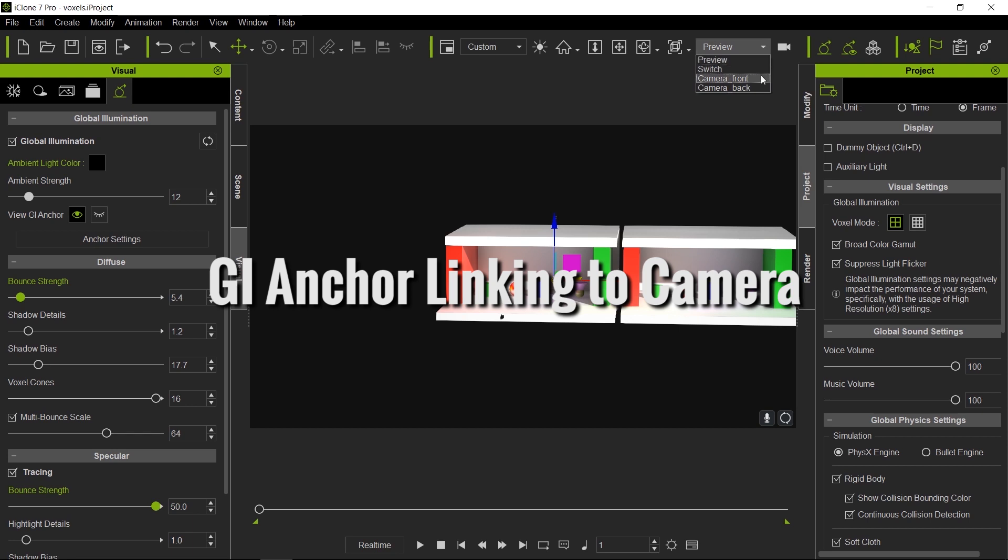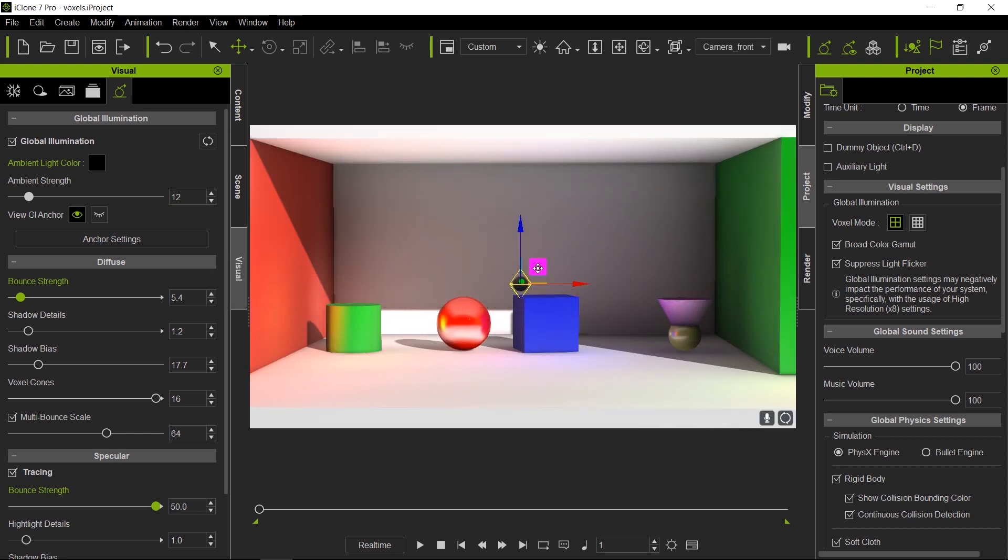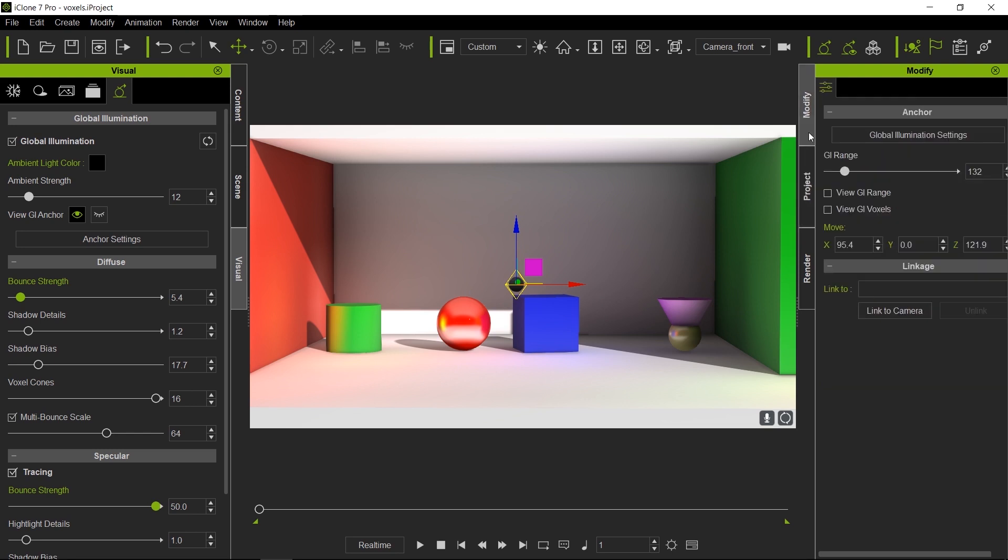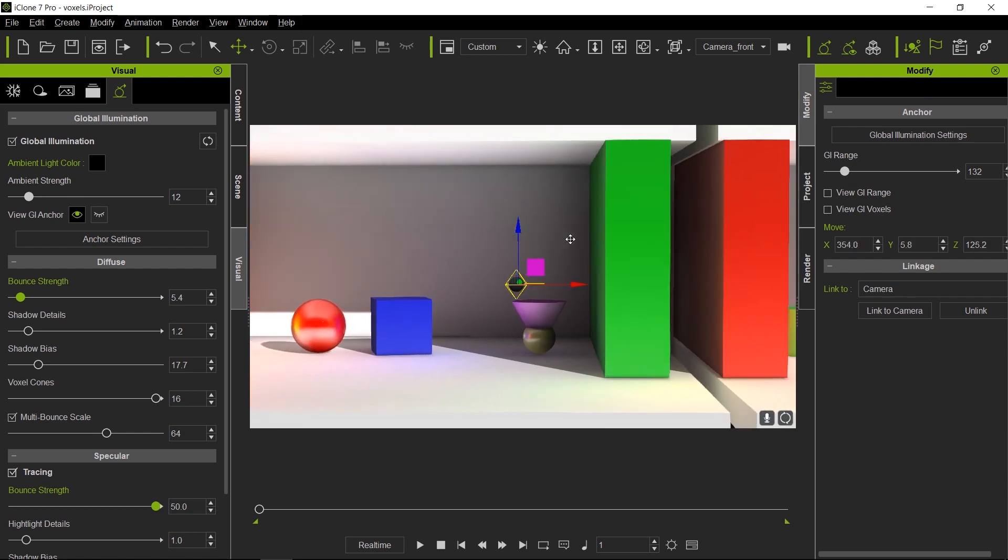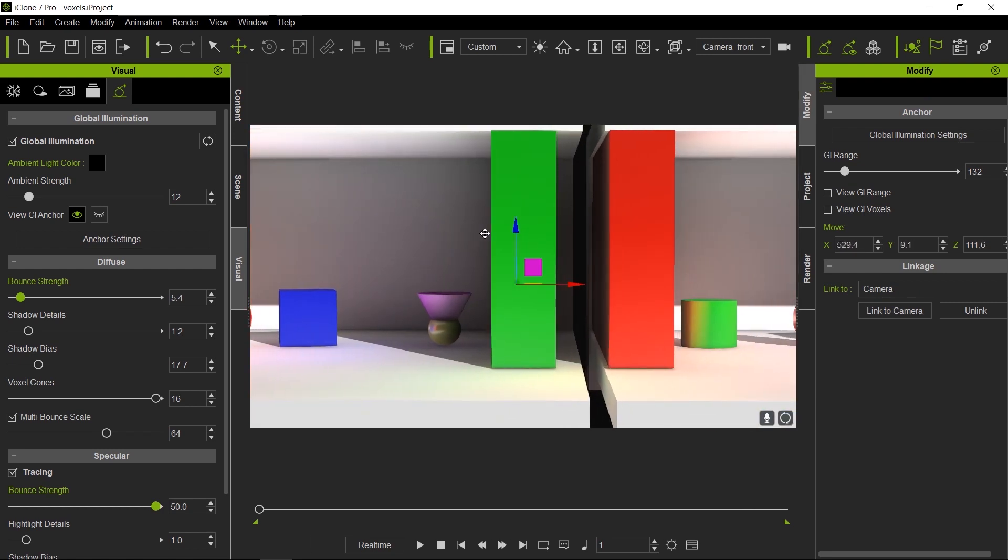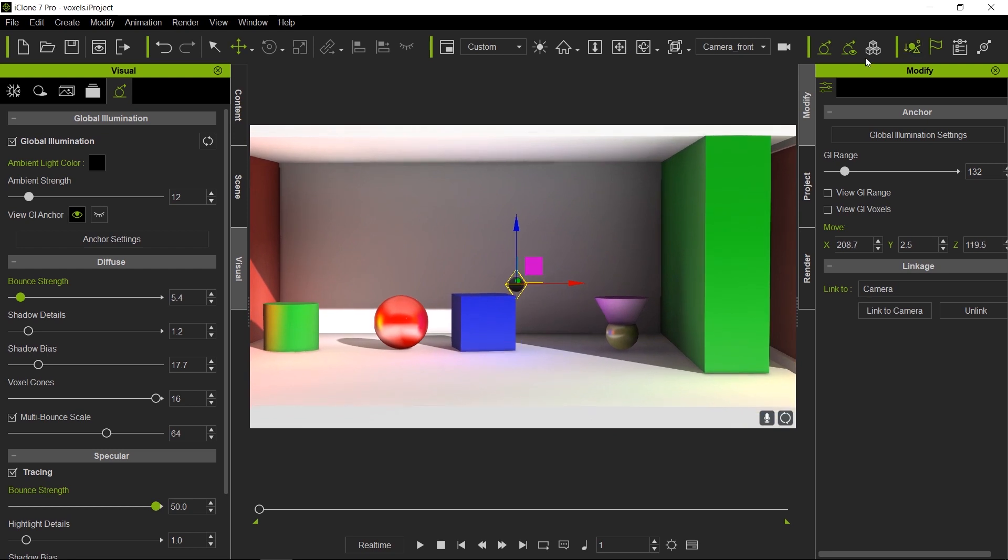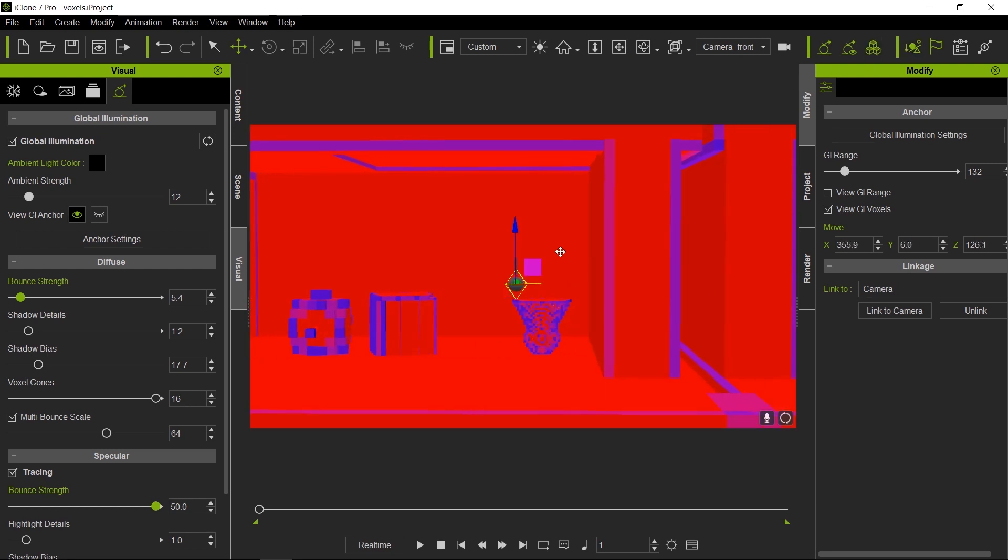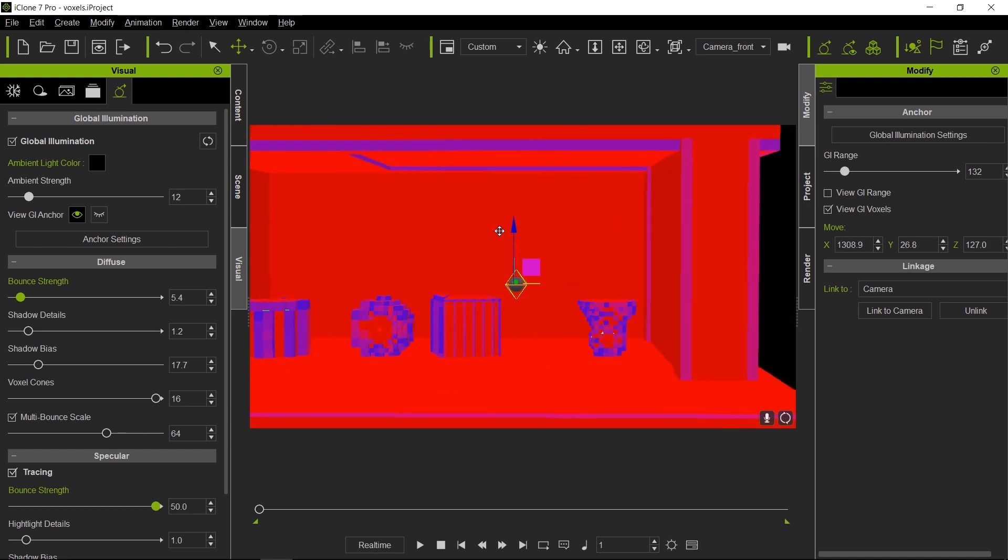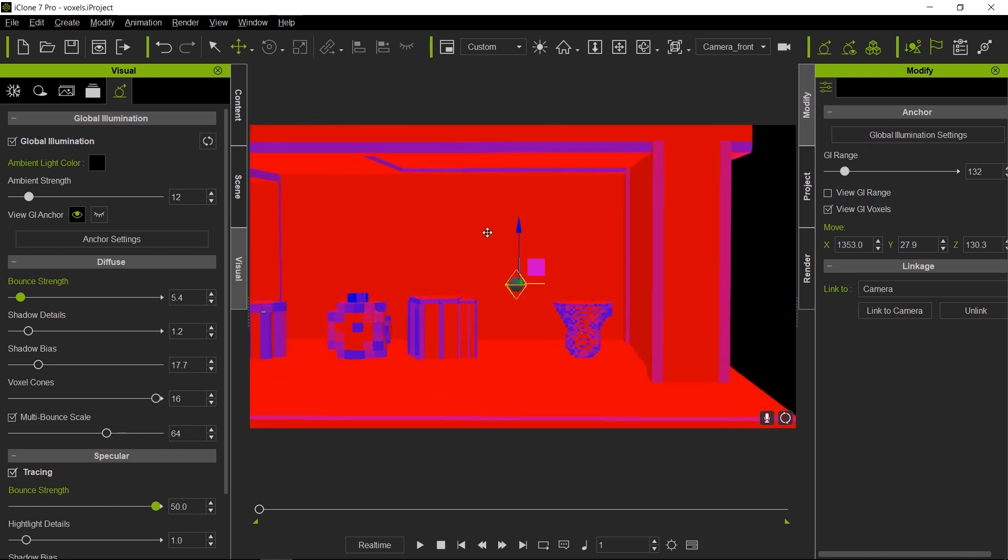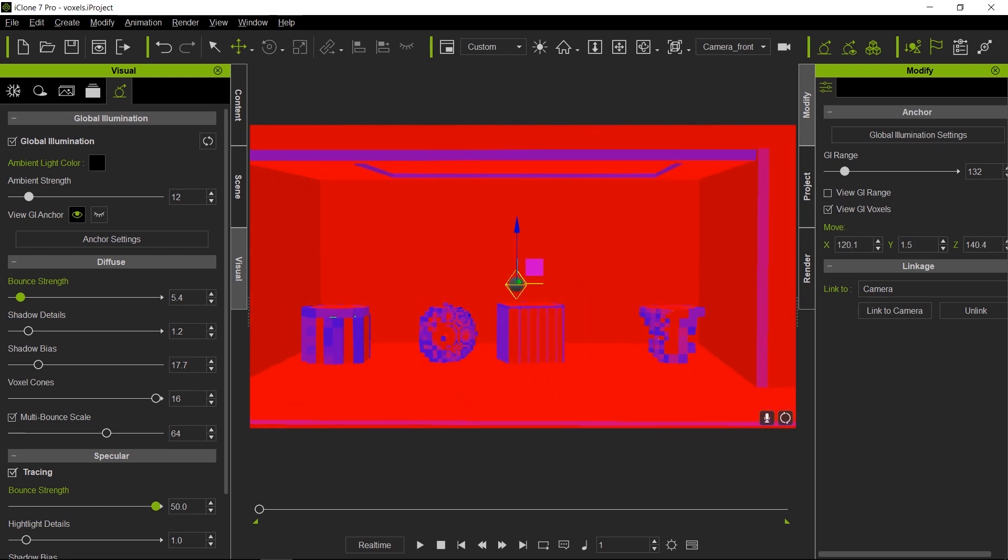Another thing that you can do is if you must have accurate GI always in the center of your camera, one thing that you can do is actually link your anchor to whatever camera you have. That means once you start moving the camera, the anchor will always be in the center of that scene. As you can see here, everything will be nice and accurate as far as GI in the center of that world of that image.